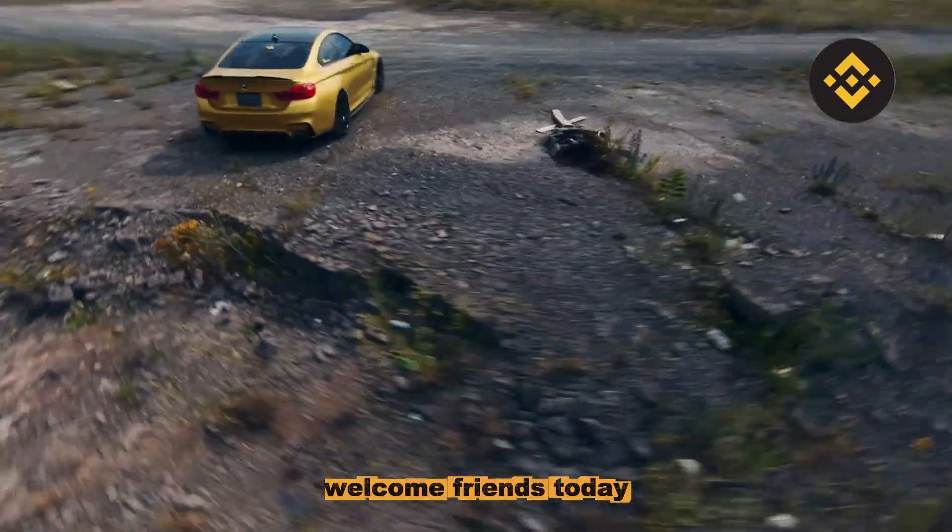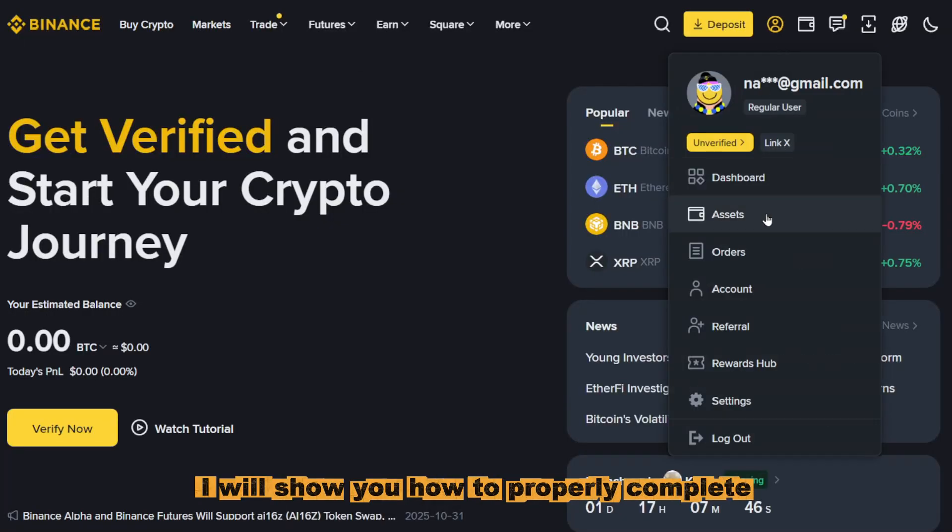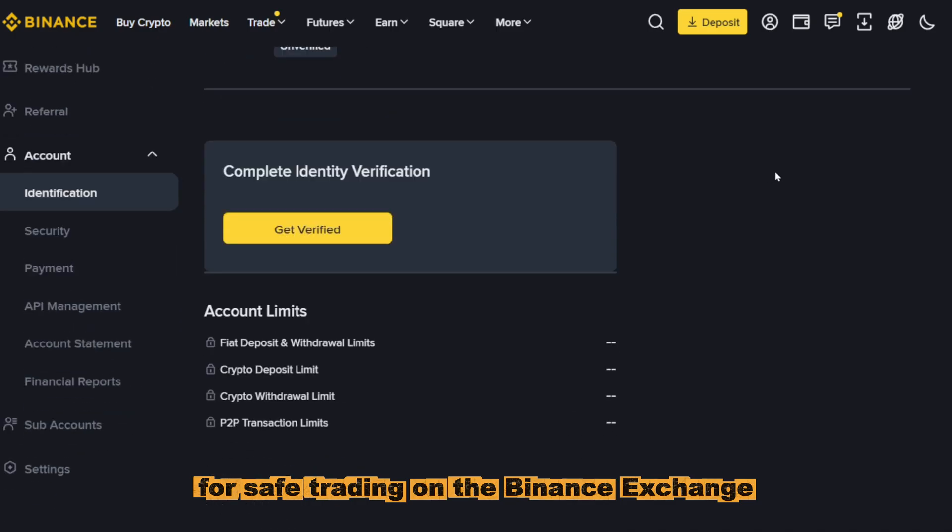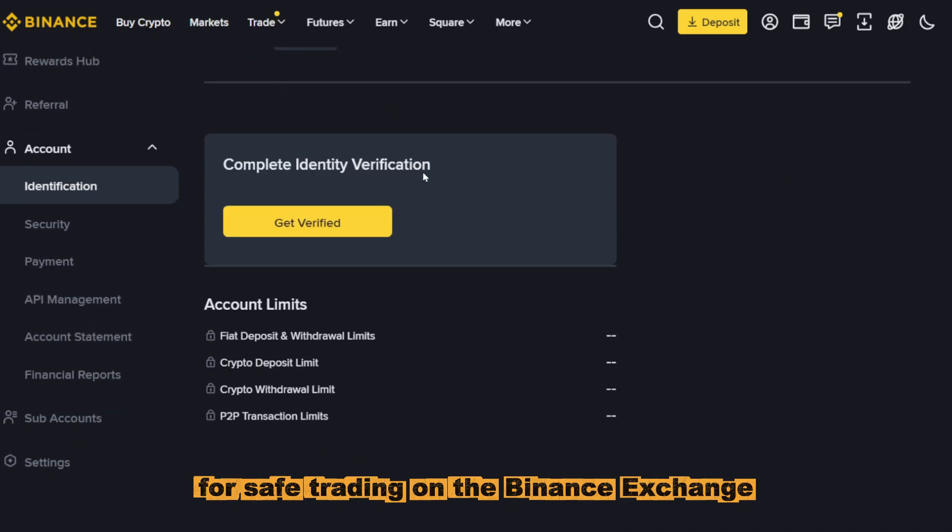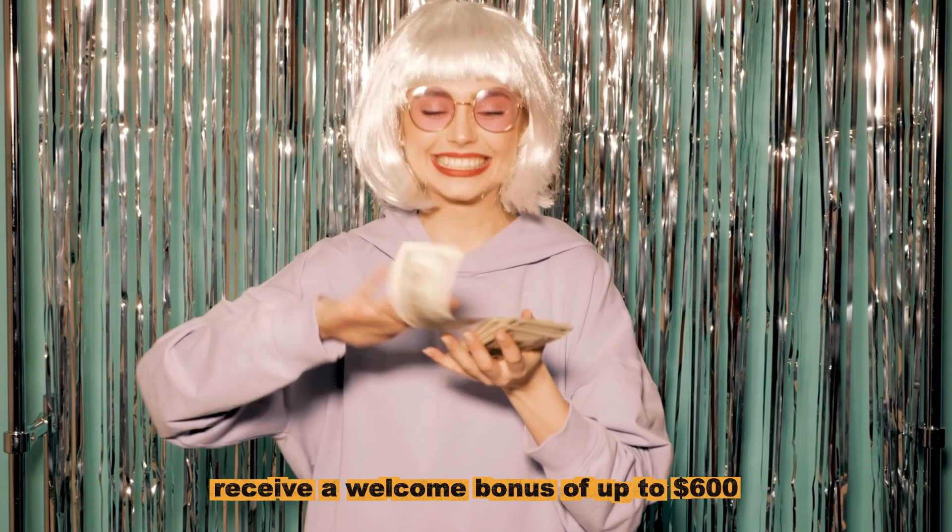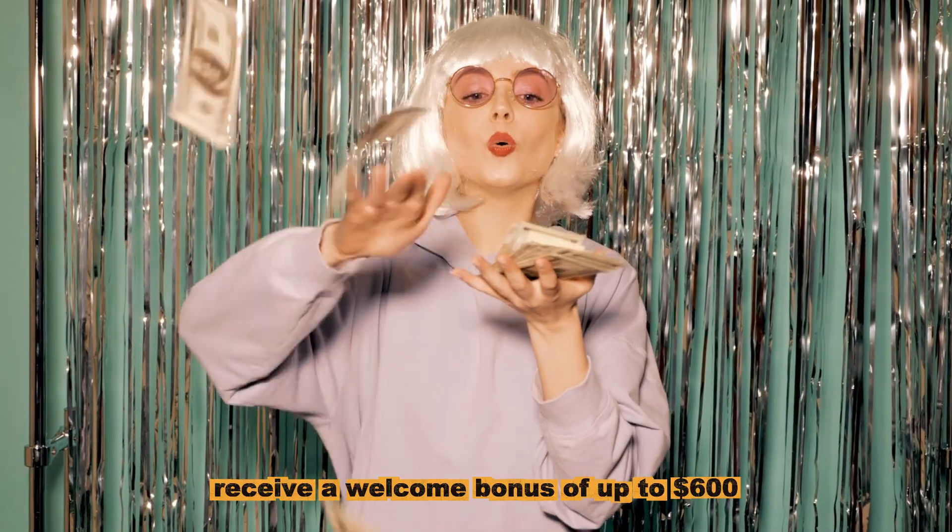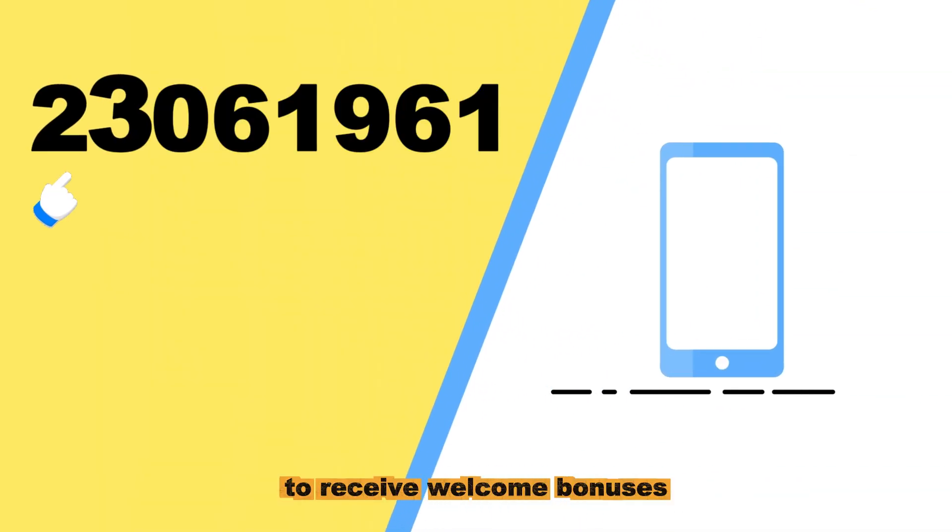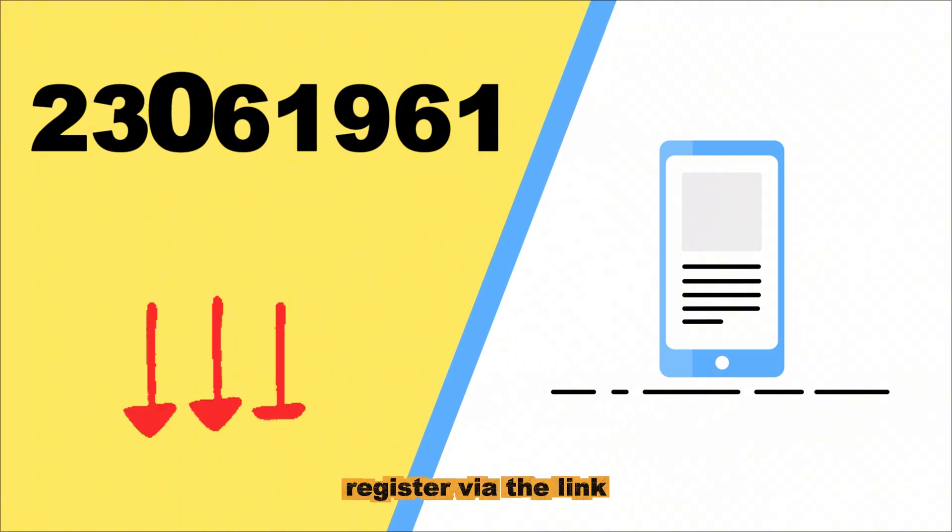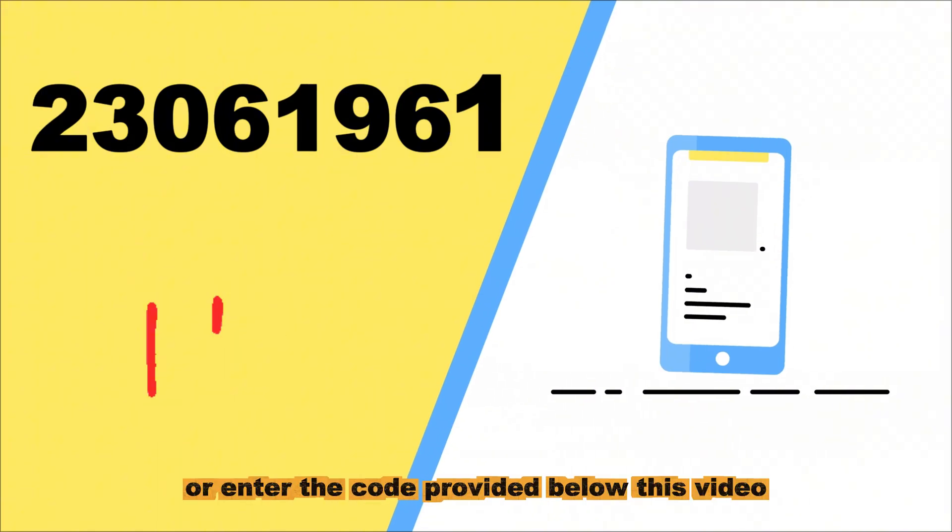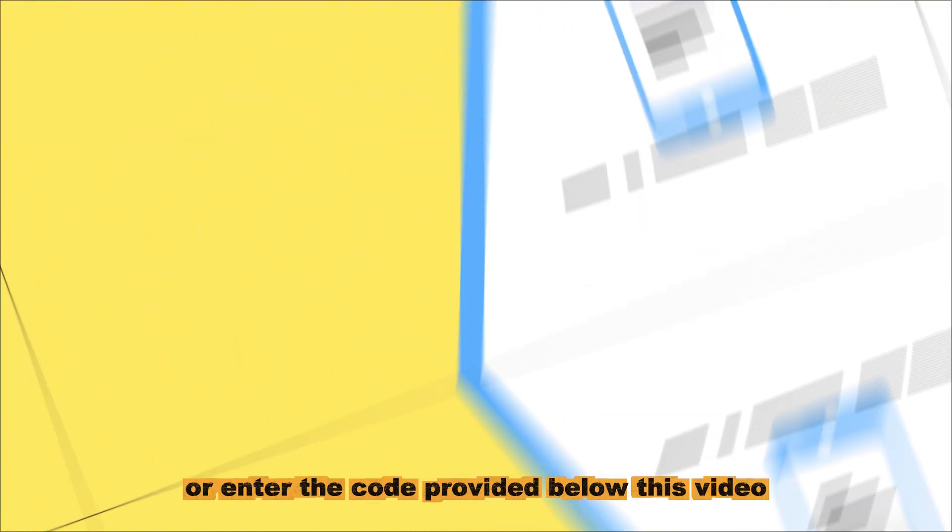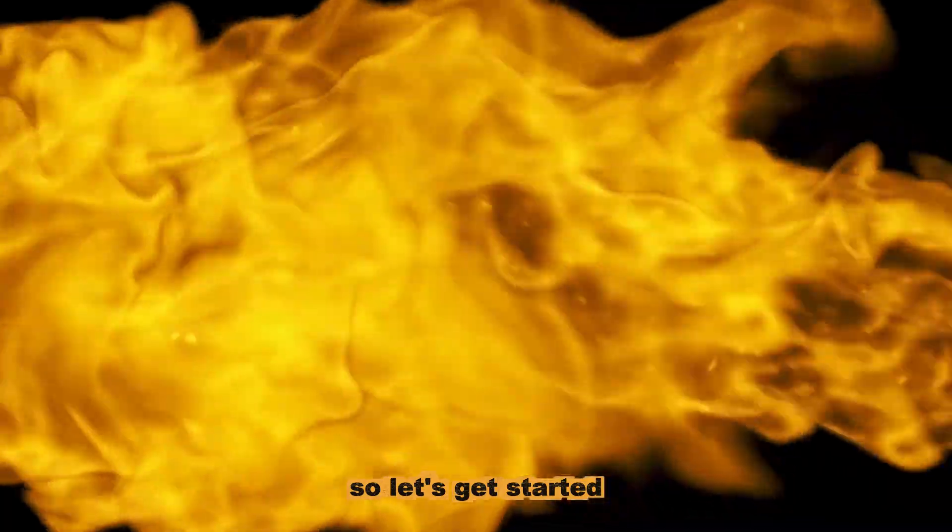Welcome friends! Today I will show you how to properly complete the verification process for safe trading on the Binance Exchange, as well as how to register and receive a welcome bonus of up to $600. To receive welcome bonuses, register via the link or enter the code provided below this video. So, let's get started.